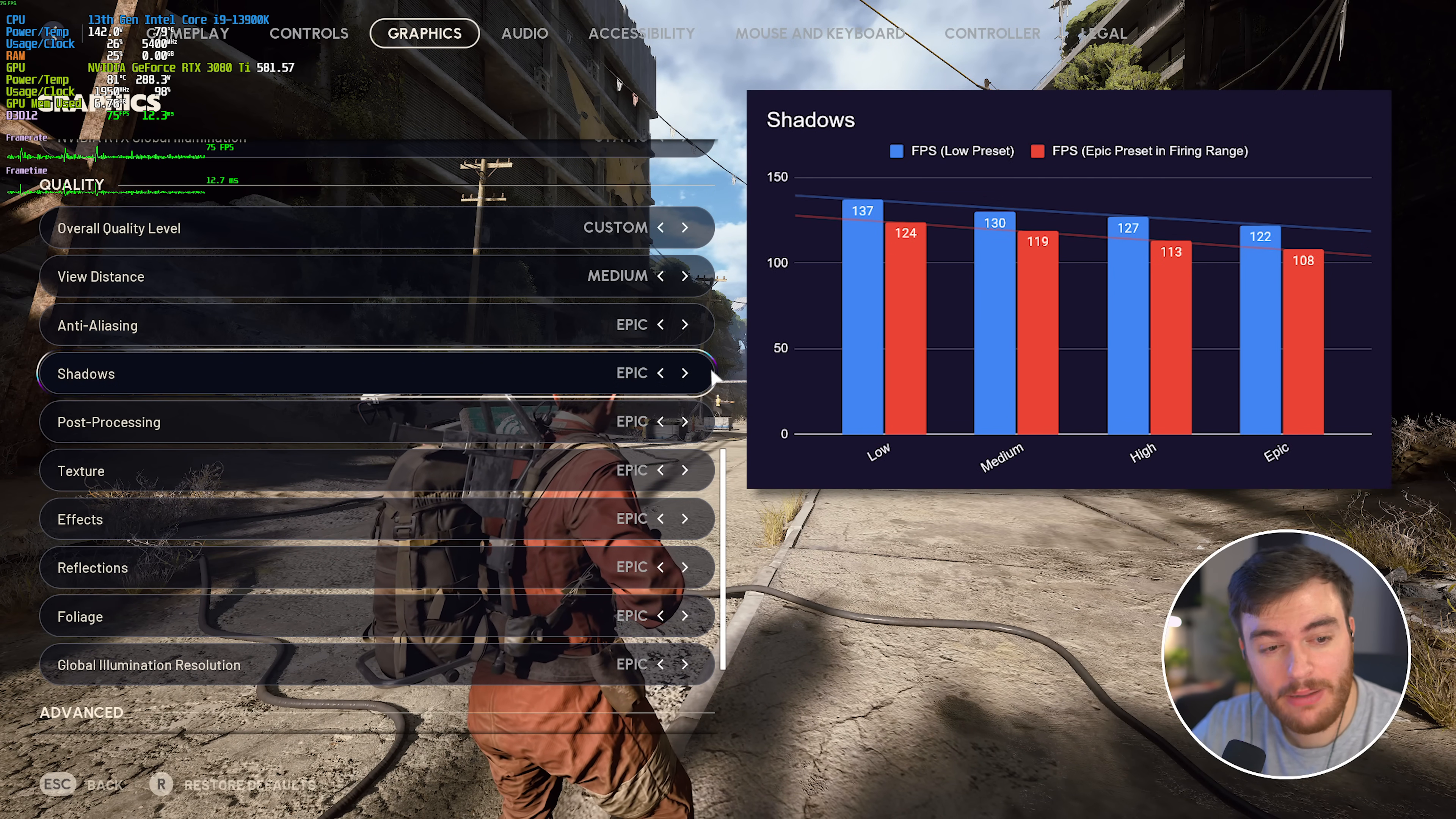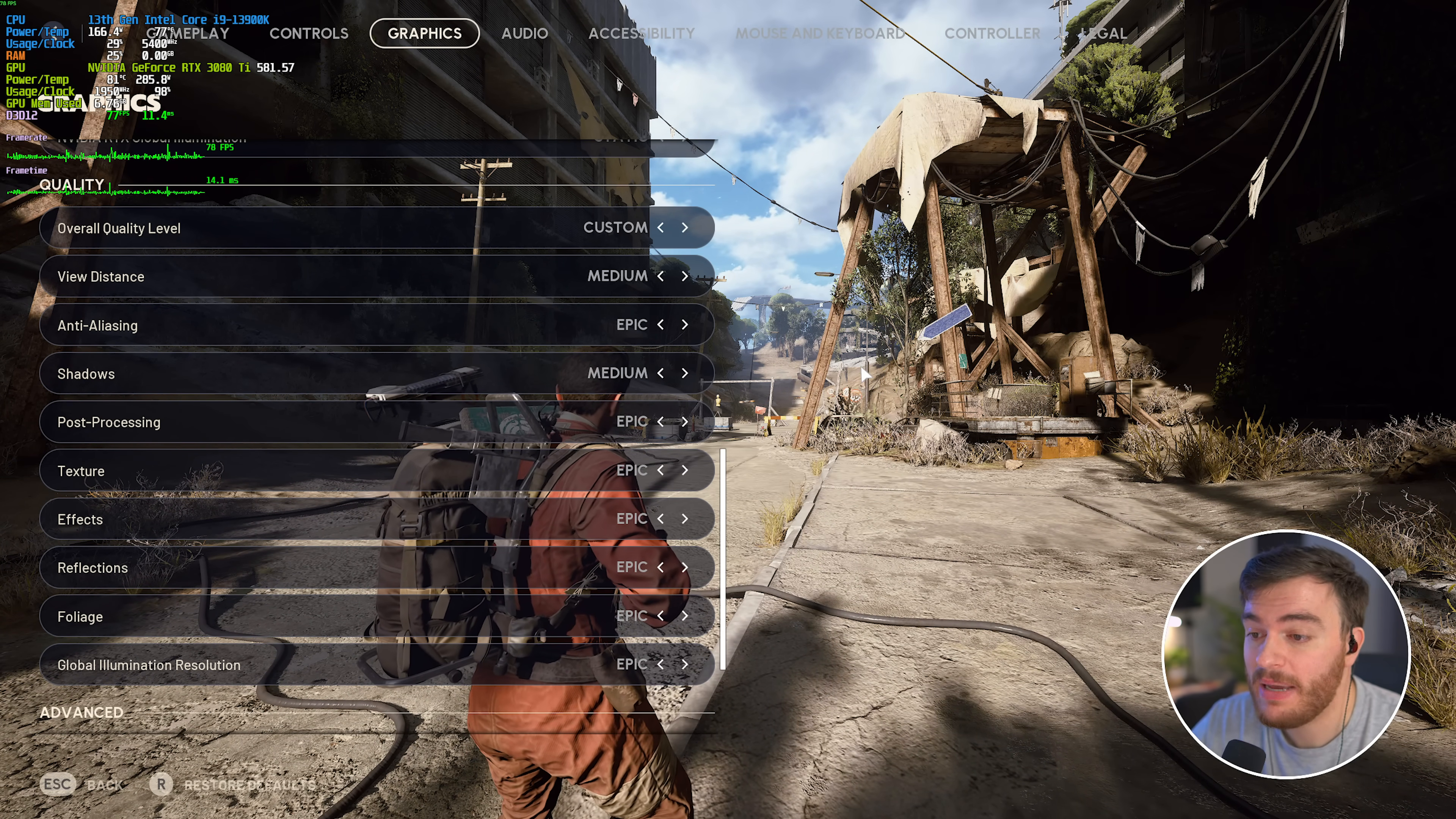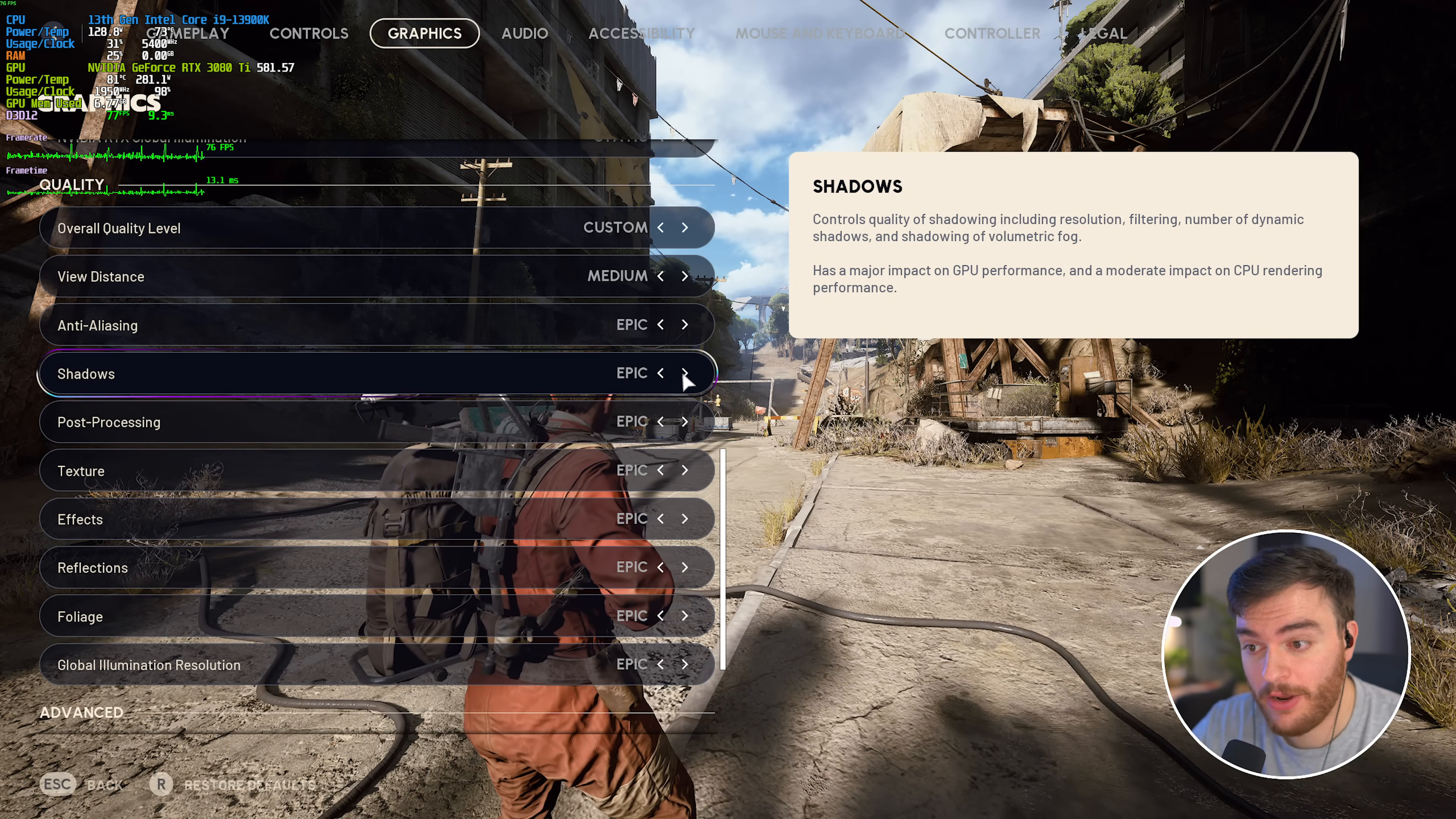Shadows does have a pretty big FPS impact, as you can see here. However, epic versus high, medium, and low, you'll notice something's missing on low, and that is my own shadow.